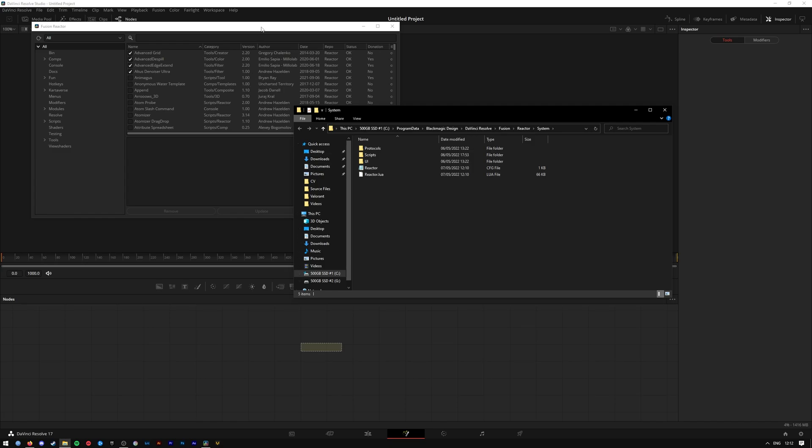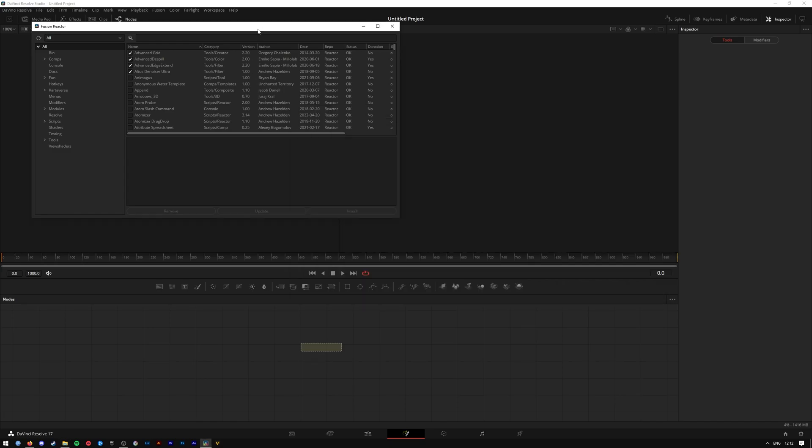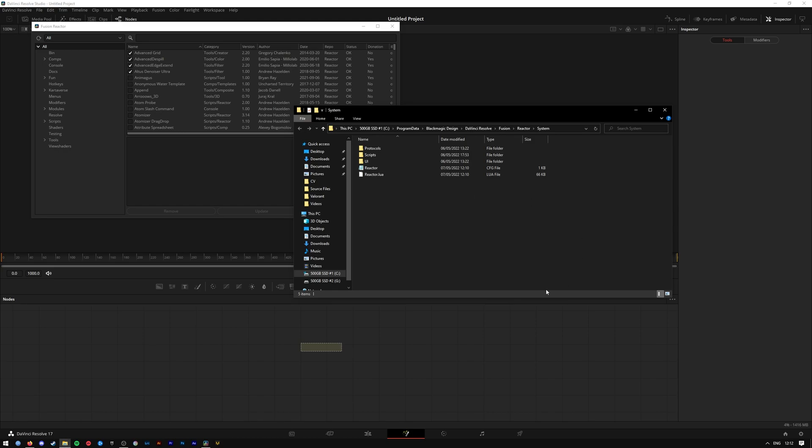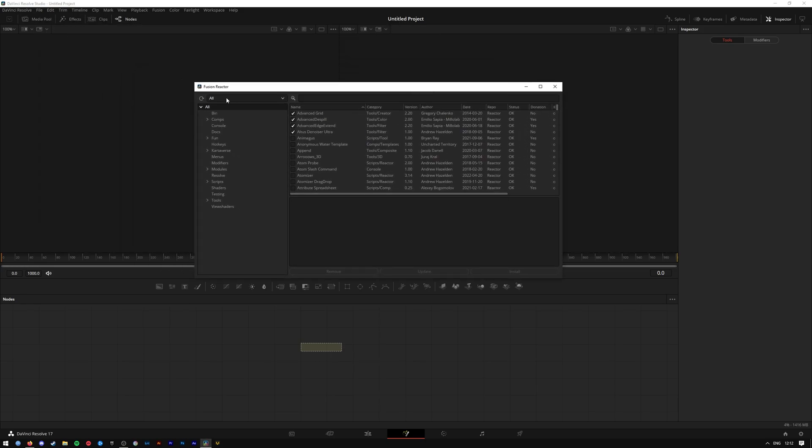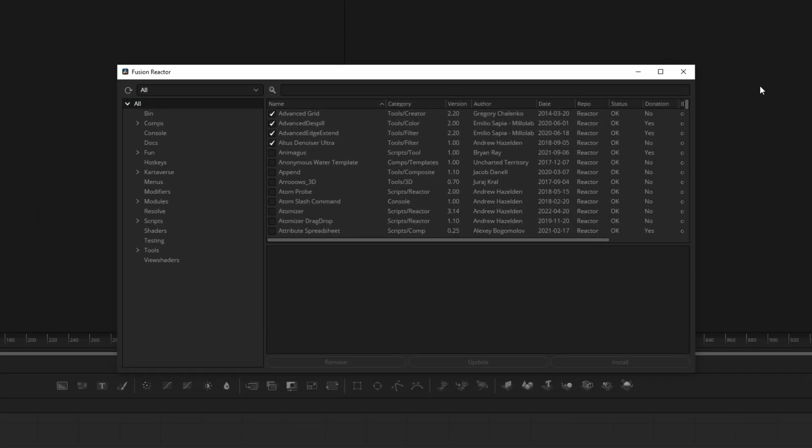Please note the installation can take a little while and it will open up a folder where Reactor installs itself. You can close that out, and what you should be left with is this box here that has loads of different effects and plugins in it.